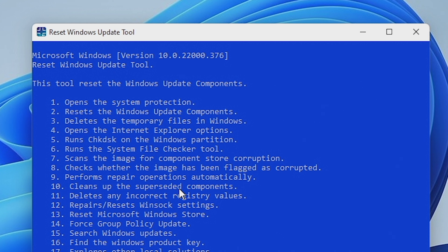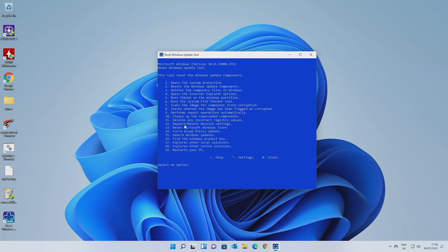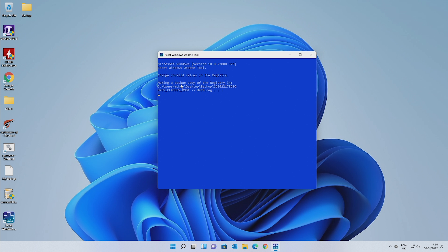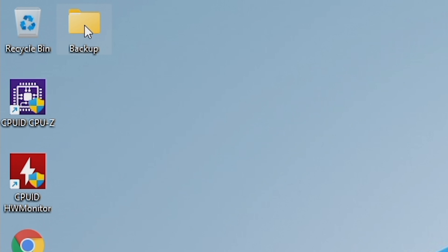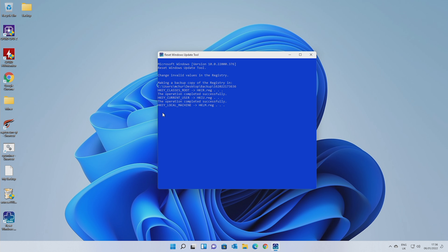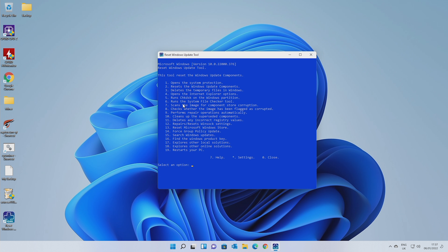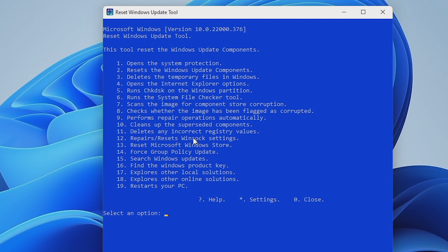You can keep going through these if you want to. Number 10 cleans up the superseded components in the Windows Store and the update settings for the Windows Update components. Number 11 is to delete any incorrect registry values — this is actually quite useful for cleaning up the registry. Whether or not we actually need to clean the registry is always up for debate, but it can't do any harm. The reason I say that is because this actually will back up your existing registry should you need to restore it. So we'll type in 11 — and there we go, it says it's making a backup of the registry and saving it to your desktop in a backup section. Number 12 is for the Winsock — this is more related to Windows actually getting on the internet. You can repair and reset the Winsock, and that's always worth doing.